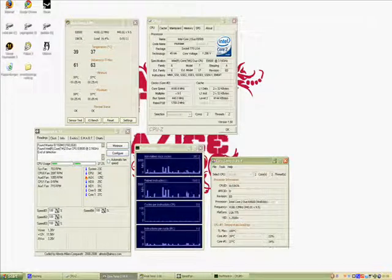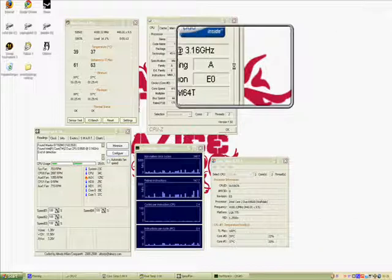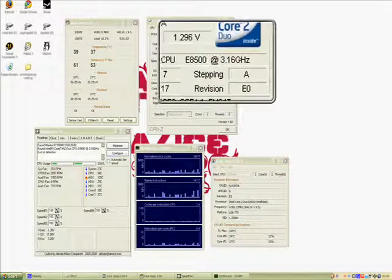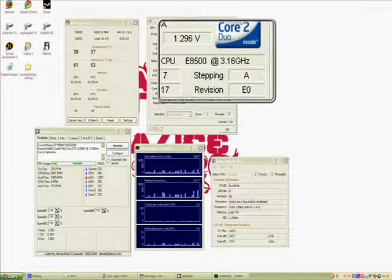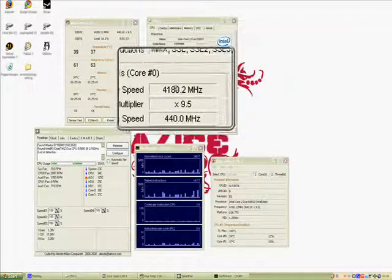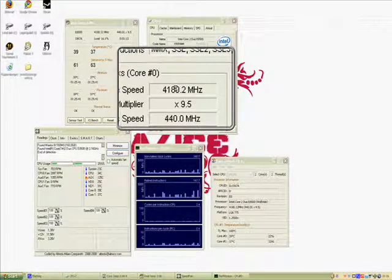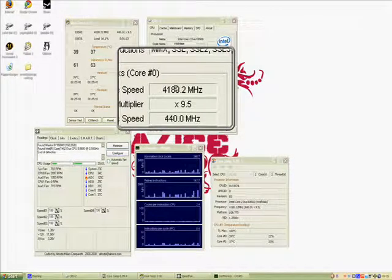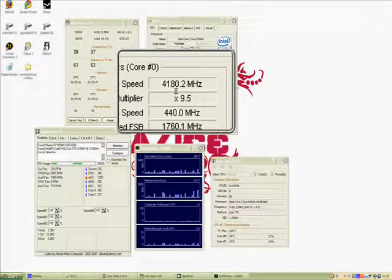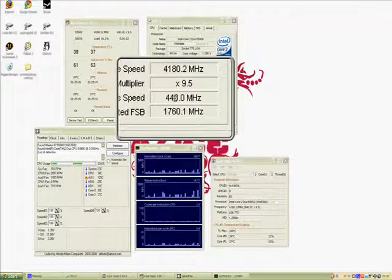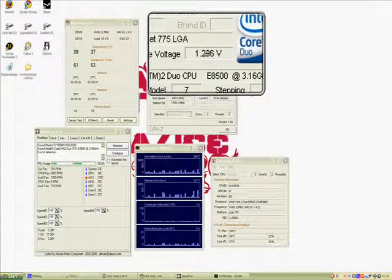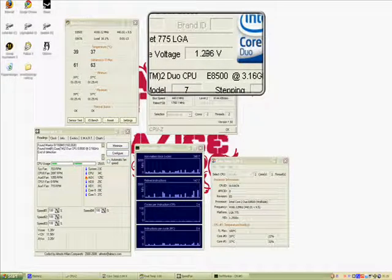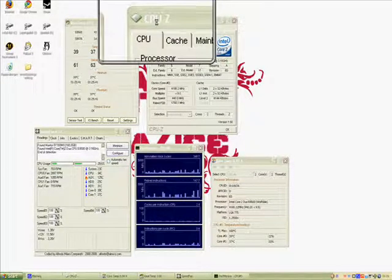The E8500 is stock at 3.16GHz as you know, and I have overclocked mine to 4.18GHz. The P5KE has a multiplier of 9.5 and I have set the frontside bus to 440. The vcore is set to 1.29 according to CPUC.